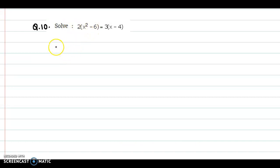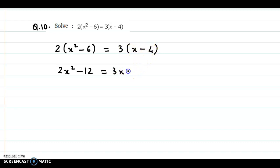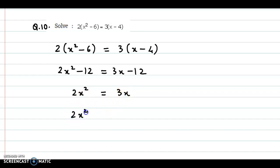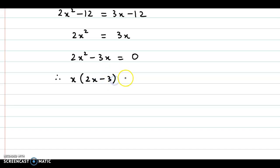Question 10. The equation is 2 into X square minus 6 is equal to 3 times X minus 4. Now let's open both sides: 2 into X square is 2X square, 2 into minus 6 is minus 12, 3 into X is 3X, and 3 into minus 4 is minus 12. Now minus 12 on both sides cancels out, so we have 2X square is equal to 3X. Bringing all terms to one side, we have 2X square minus 3X is equal to 0. Now X is a common factor on the left-hand side, so we have X into 2X minus 3 is equal to 0.